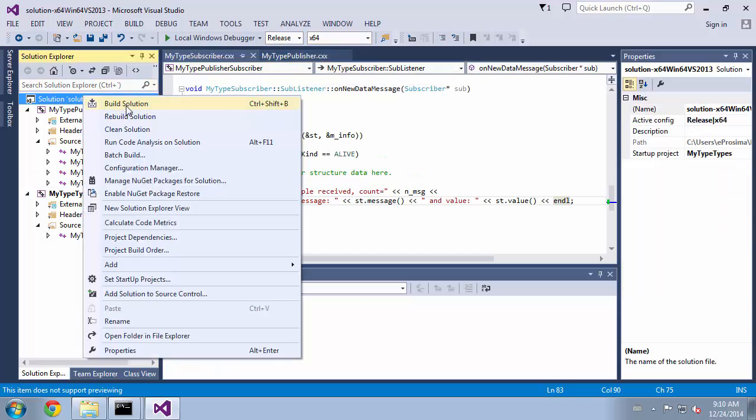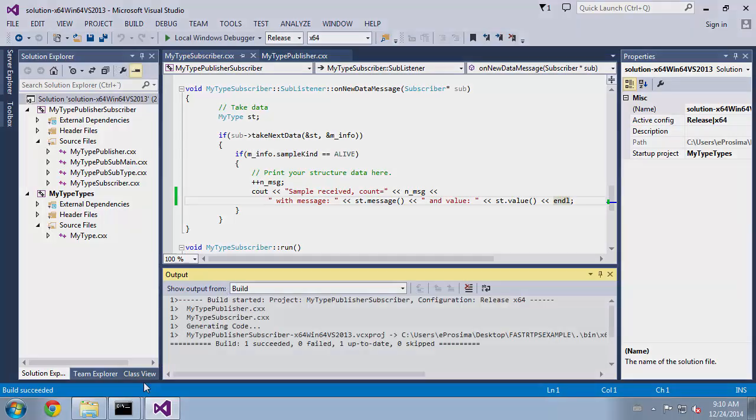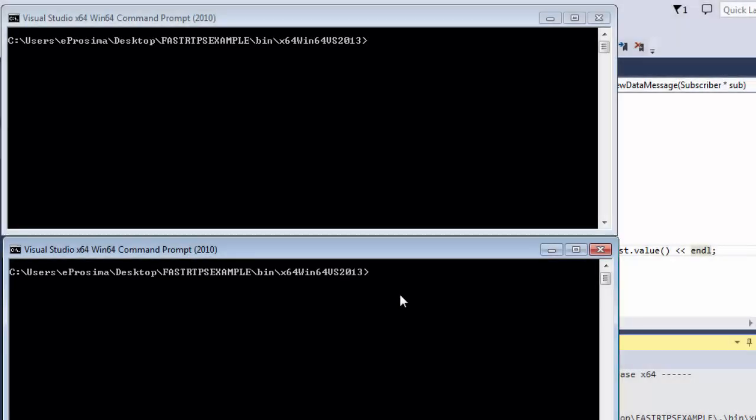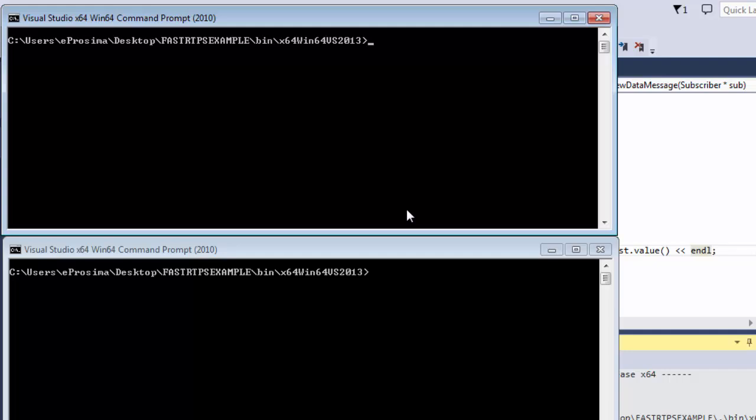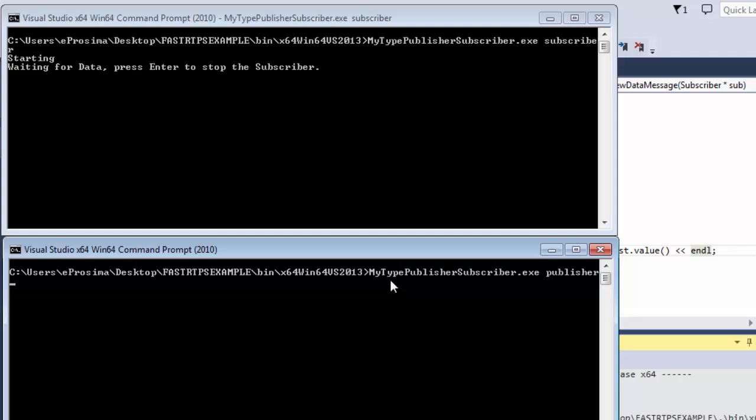To test the behavior of the example we open two terminals in the executable directory. In the first terminal we launch the executable with subscriber as argument. In the second terminal we launch it with publisher as argument.